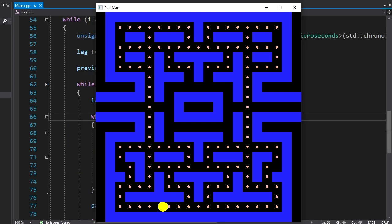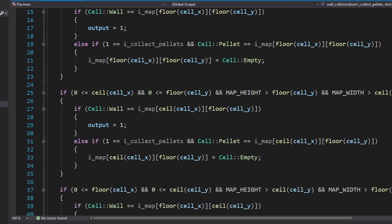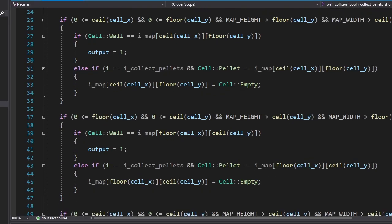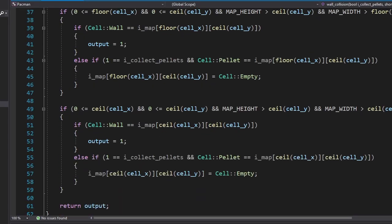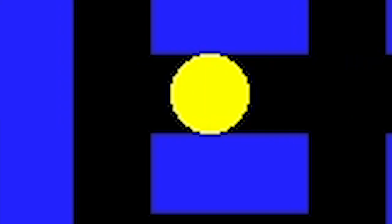There's no point in having pellets if we can't eat them, so let's change that. We just need to make a small change in the wall collision function. There we go. Delicious.